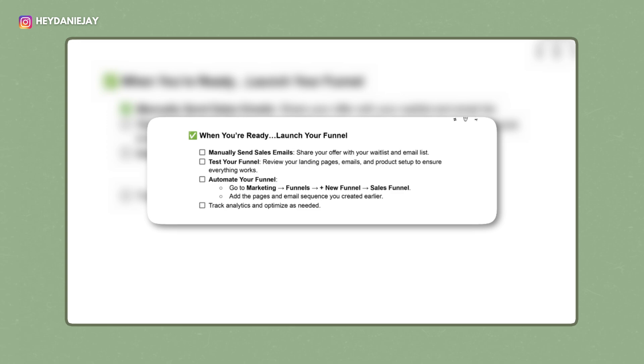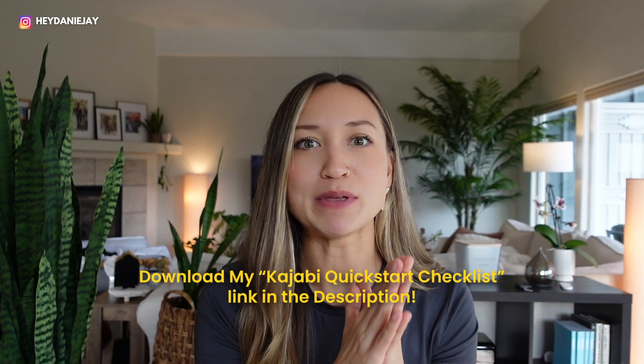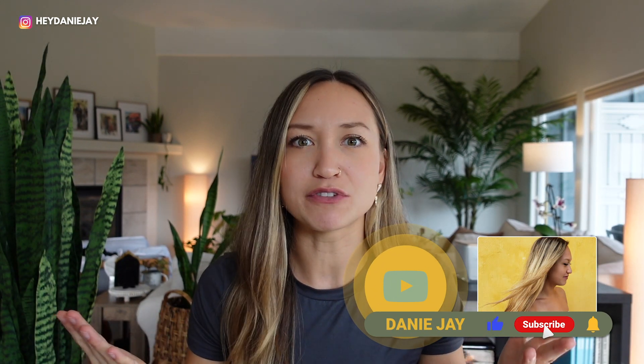After completing this checklist, it's time to sell your course. I highly recommend creating sales email sequences that you send out manually first — don't create a funnel right away. You need to figure out what works first. Send the emails manually, look at the analytics, see what's working, and then later you can create a funnel based on the emails that performed best. If you want me to make a more in-depth video on that, let me know in the comments. Make sure you've downloaded my Kajabi quick starter checklist, and remember: simple and streamlined. Now go build that dream business and let me know what course or product you're creating in the comments!